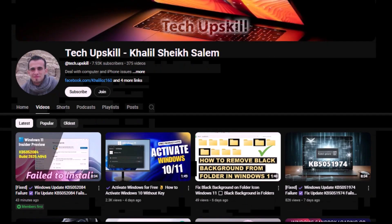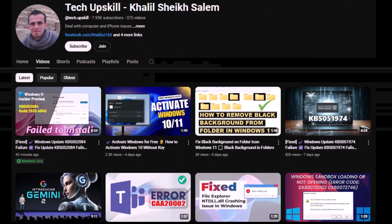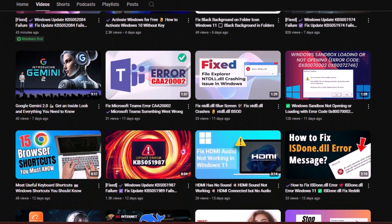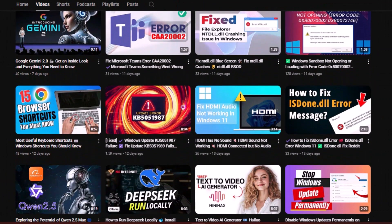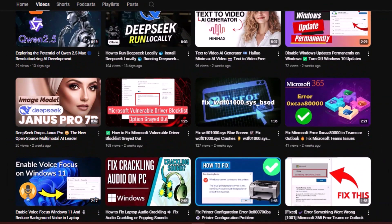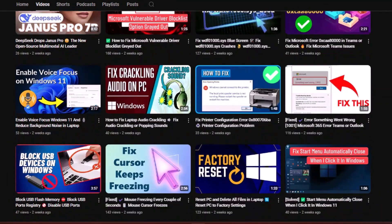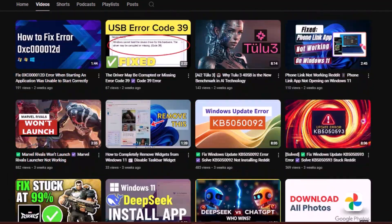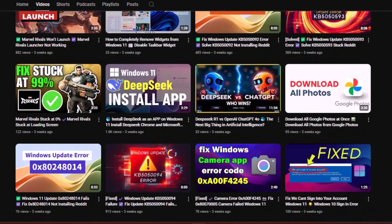Before ending this video, I'd like to mention that I create high-quality tech-related videos every day. If you enjoy my content and want to support my work, please stay tuned.